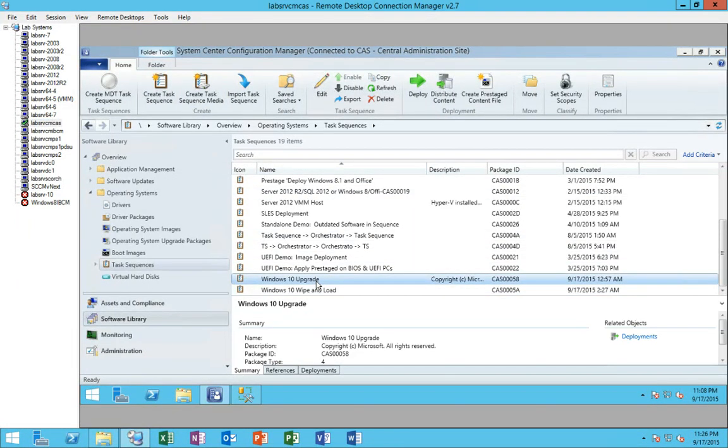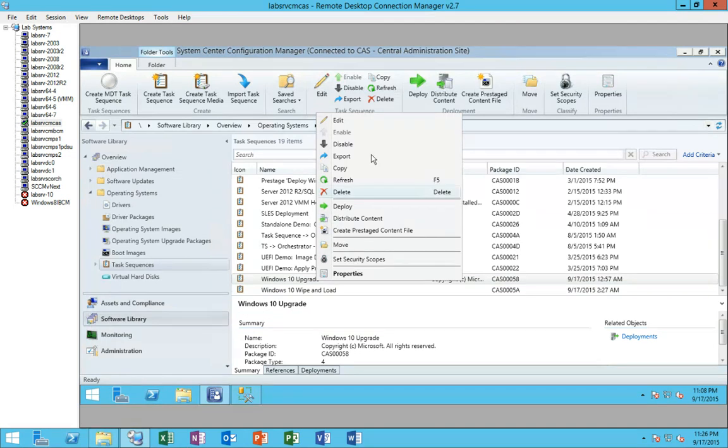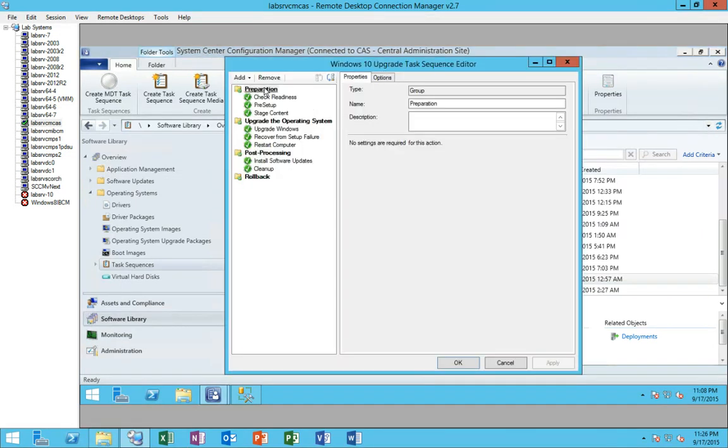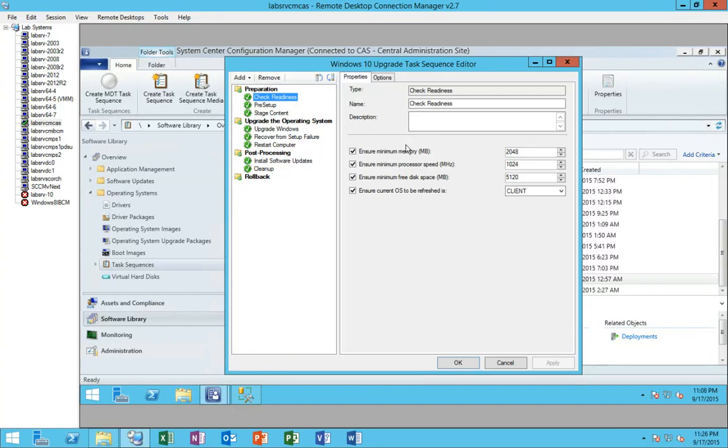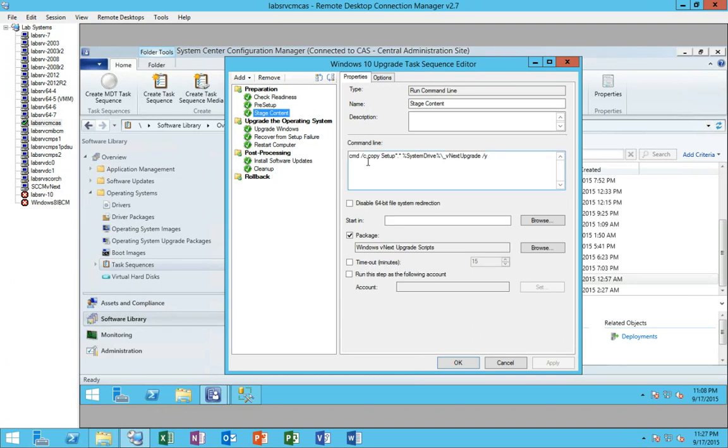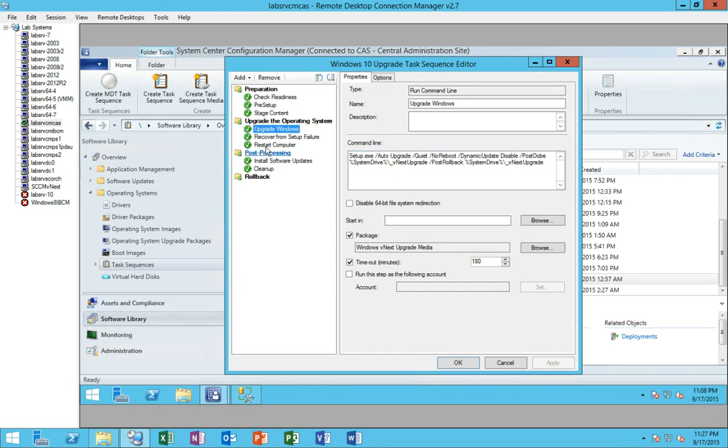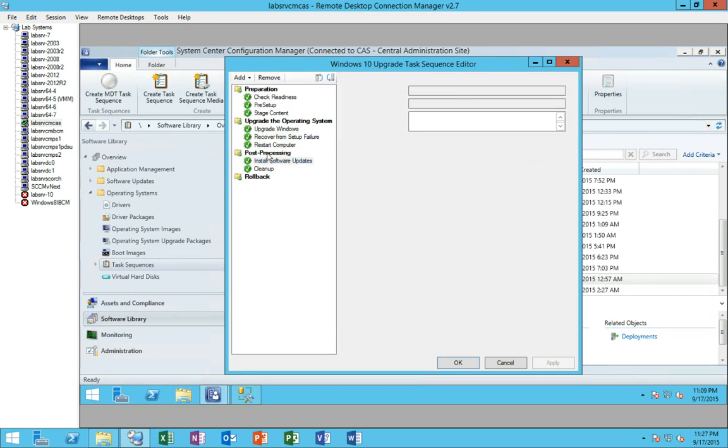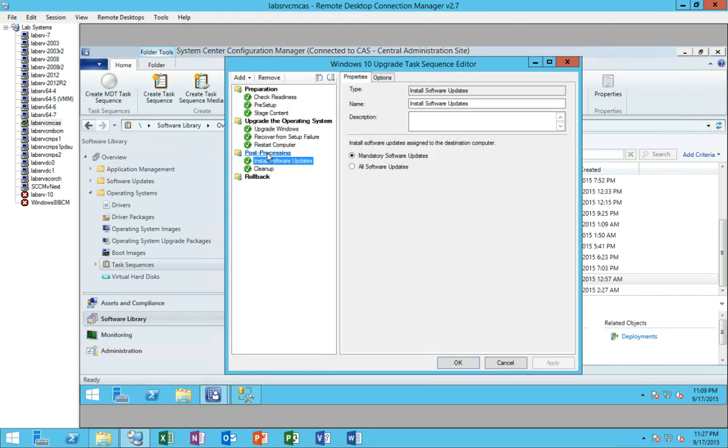So this is a task sequence that the product group has published. It's an example of doing an upgrade. There are no, even though these steps are named and look like inbuilt steps, these are largely run command line steps. So first we're going to check readiness. That's certainly a step that's built in. Do some pre-setup. It's a PowerShell script that was provided with the example, and you can download this off of the product team blog for Windows 10 deployment. Here's just a run command line to stage the deployment. We're going to upgrade, call setup.exe with a bunch of command line switches. If there's a failure, we have a PowerShell script to recover from that. Finally do a restart, install software updates, cleanup, whatever. This is very, very basic. The most basic you can have to do an upgrade of Windows to Windows 10. And fully supported. Works beautifully. It does require some command line options and such that you can see here.